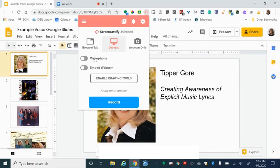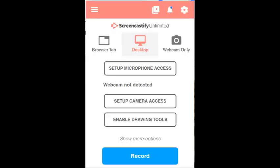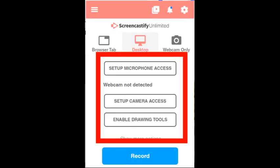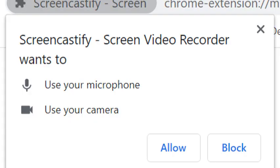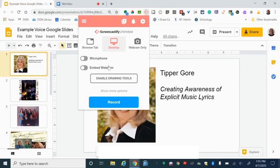You'll need to allow it access to your microphone and your webcam, and once you allow those things you'll need to go through the process of enabling them and making sure they work, then you will hit record.